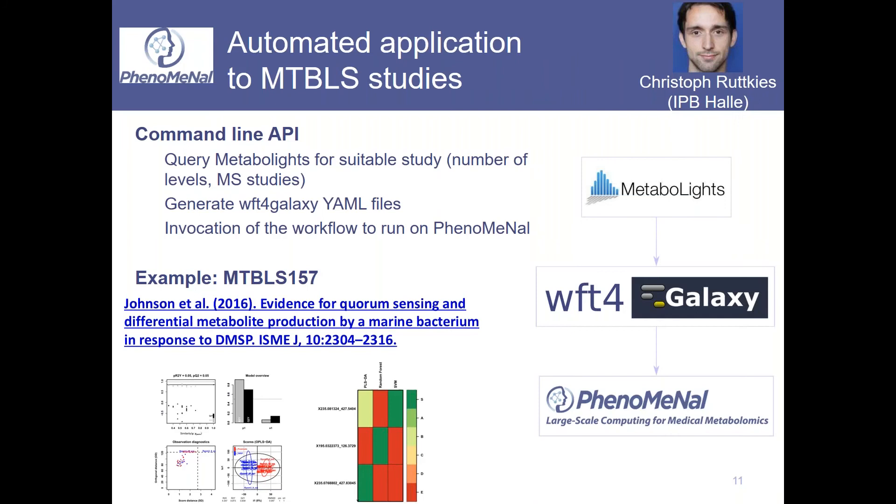Our colleague Christoph Steinbeck from EBI developed an automated process to take the MetaboLights studies and to build workflows directly from our statistical workflows adapted to the studies and run them on PhenoMeNal. Here you have an example of a study which was processed through the statistical workflow.